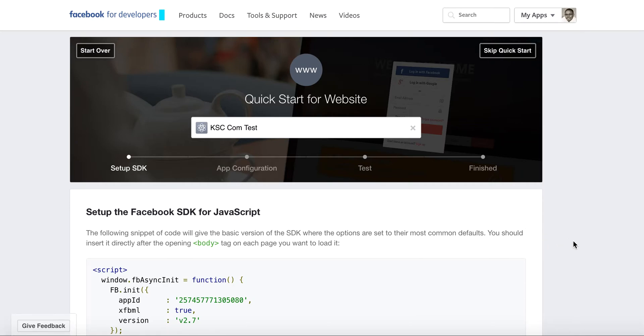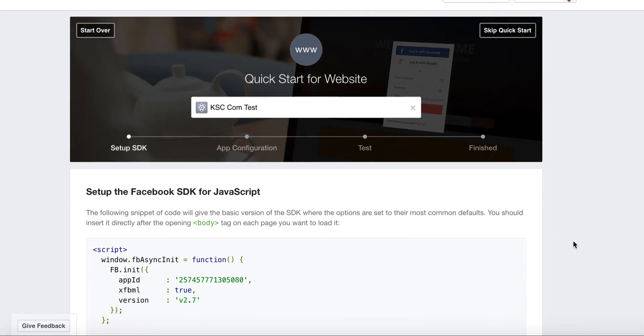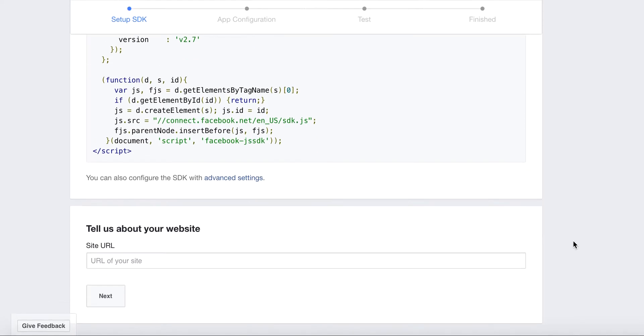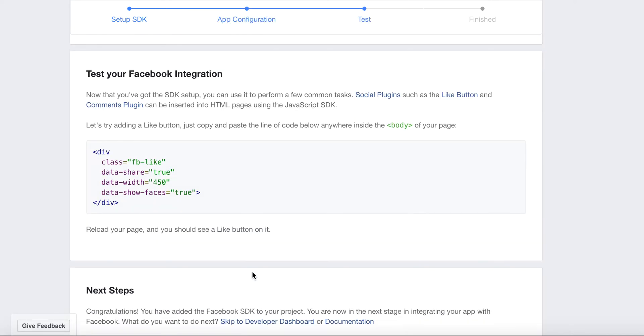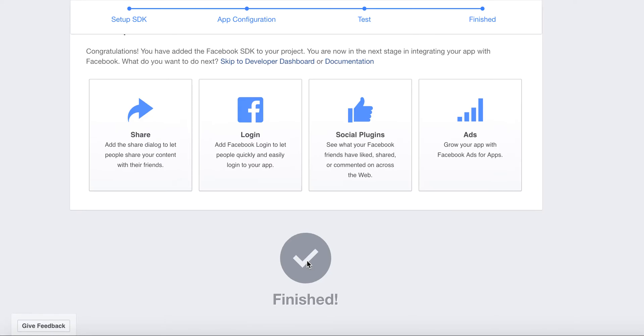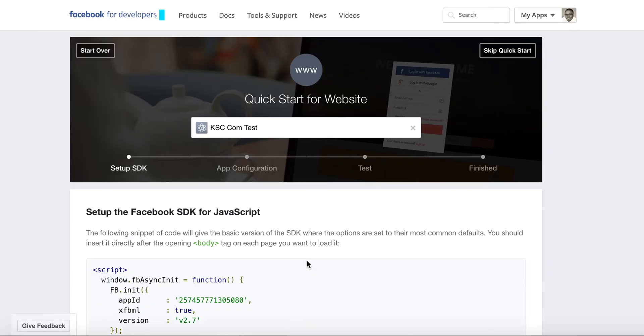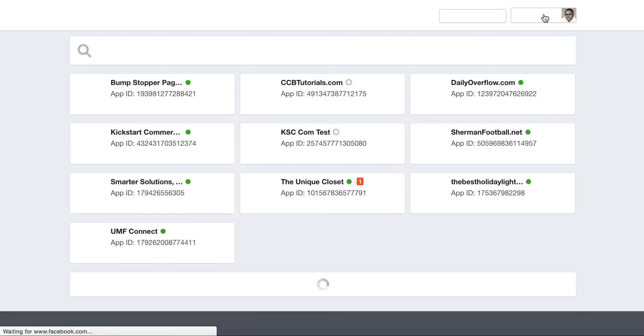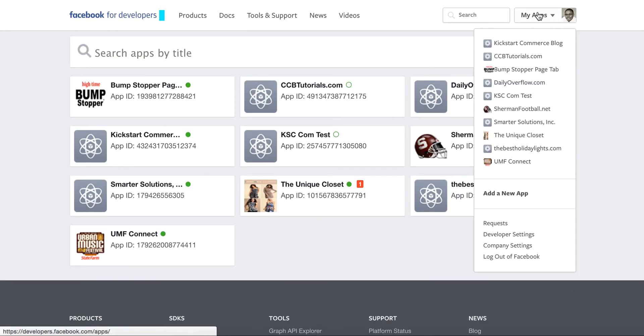It'll give you basically the setup, the Facebook SDK for JavaScript, as well as your app configuration. I just scroll down to the bottom, go ahead and get started here. Next. Then it'll say test that application or integration, and then obviously you're finished. Well, great, but now what? How do you get to your apps? You go back there. You can just click My Apps and it'll take you back.